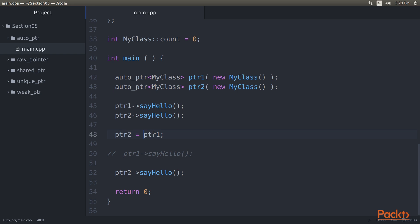At this point, Pointer 1 is neither pointing to Object 1, nor is it responsible for managing the memory used by Object 1. As the Pointer 1 Smart Pointer has released its ownership of Object 1, it is illegal to attempt accessing the sayHello method. This is because Pointer 1, in reality, isn't pointing to Object 1 anymore, and Object 1 is owned by Pointer 2.